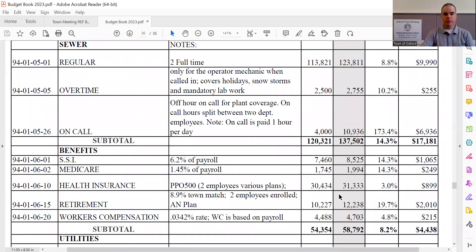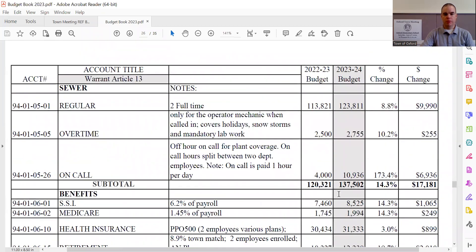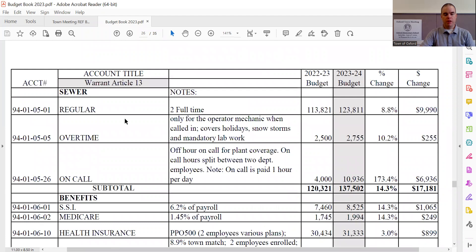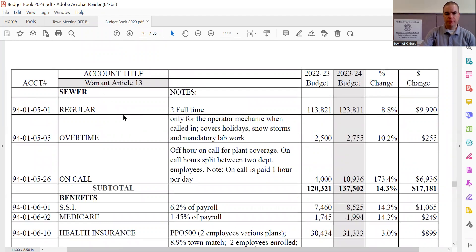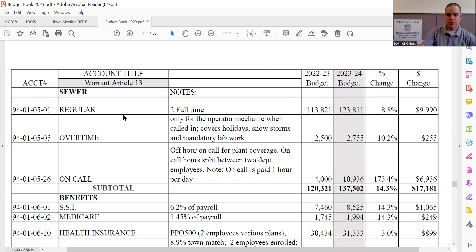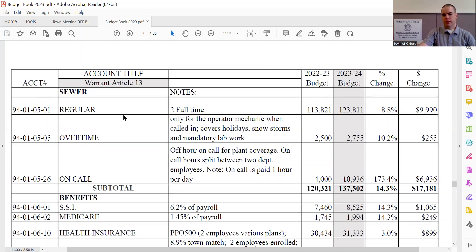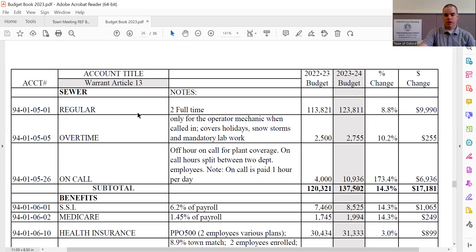Now when we get to the top of the sewer department budget, again, a reminder, this is Article 13 on the town meeting warrant. The first piece that we see is the regular payroll with an increase of $9,990, bringing the total line item to $123,811. This is based on cost of living wage increases for the employees at the sewer department.